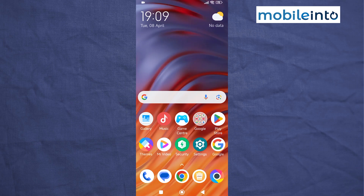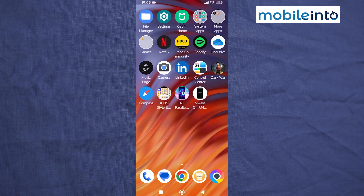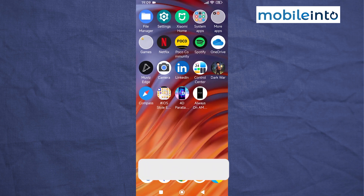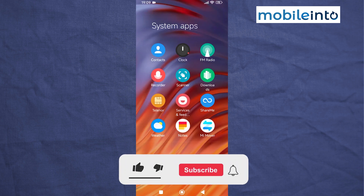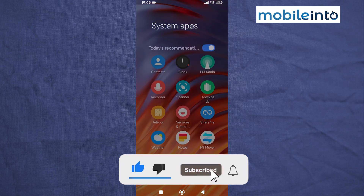Hey, what's up guys. In this video we will see how to remove ads on the Poco C71. To do that, just open any app folder on your smartphone, then tap on the name of the app folder.